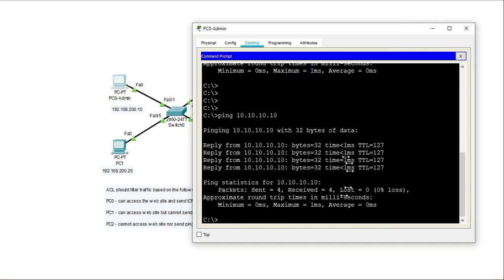And I should be able to send the ICMP packets or I should be able to ping it. And here you can see I'm getting a reply.